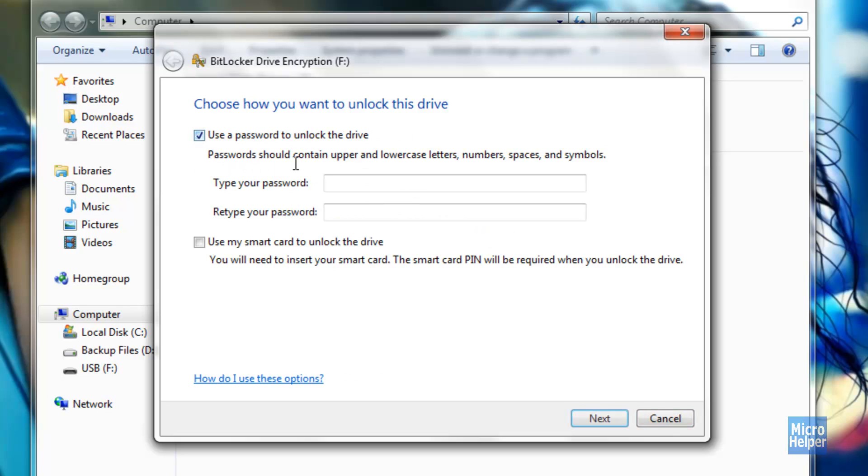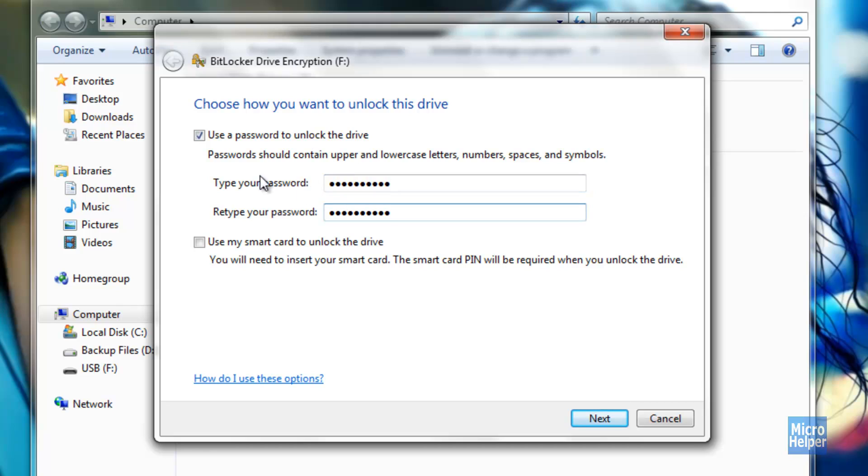Check this box to use a password and go ahead and type in your password. Once you have typed in your password, they have an option of using a smart card to unlock the drive. We are not going to be doing that unless you want to. Just click on Next.